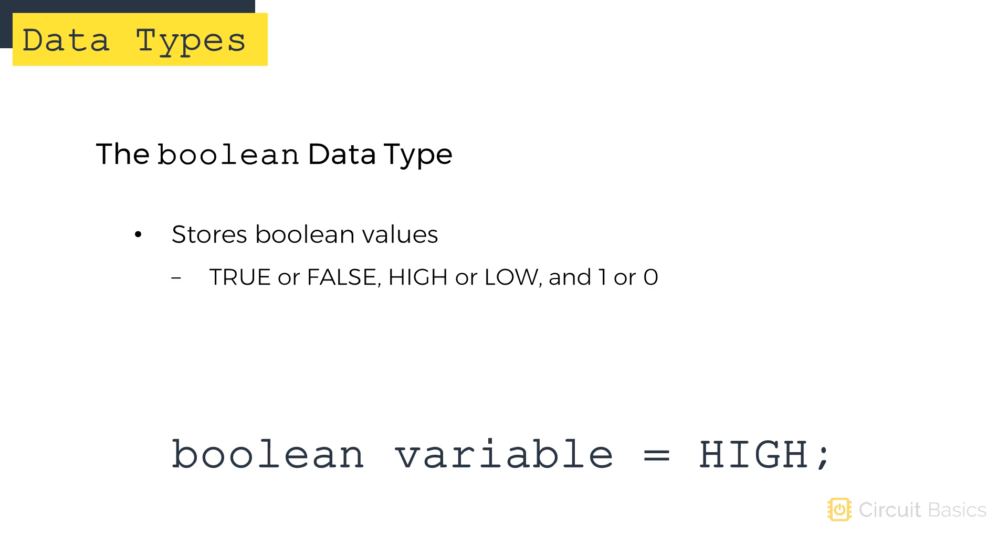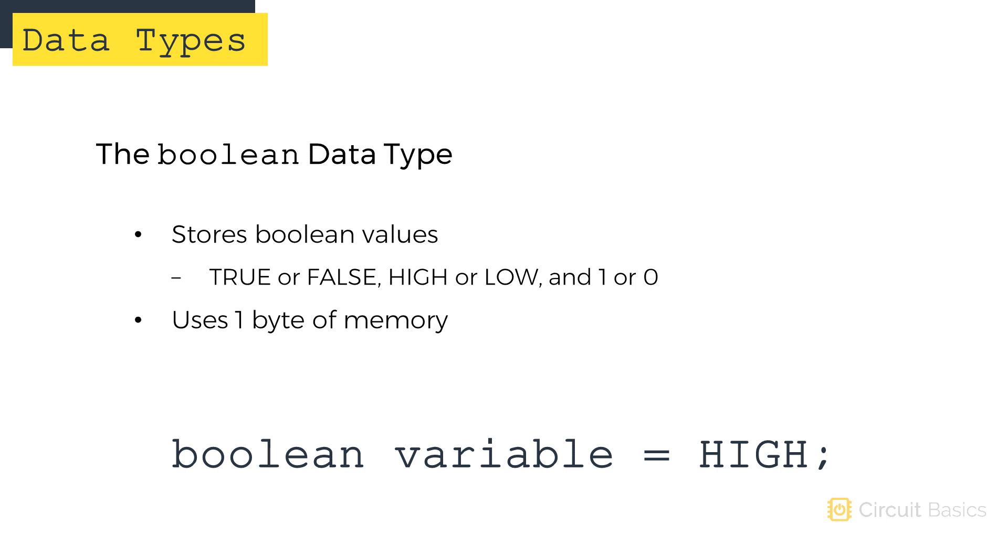Sometimes you need a variable that only needs to store two values. For example, when you read a digital pin or write to an LED, the only values you need to store are high and low, or 1 and 0, or true and false. For these types of variables, you can use the boolean data type. Boolean variables can only store two possible values: true or false, high or low, and 1 or 0. They only use one byte of memory.